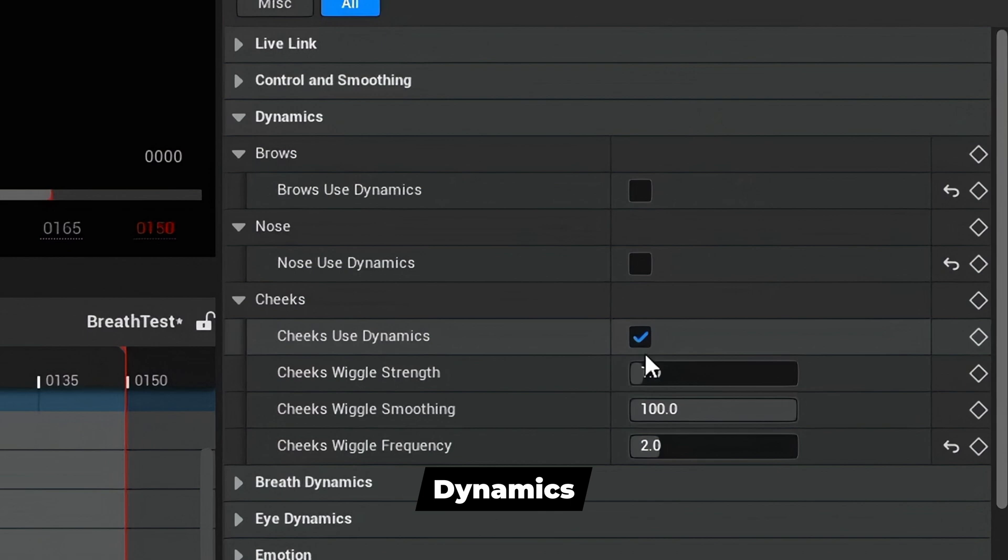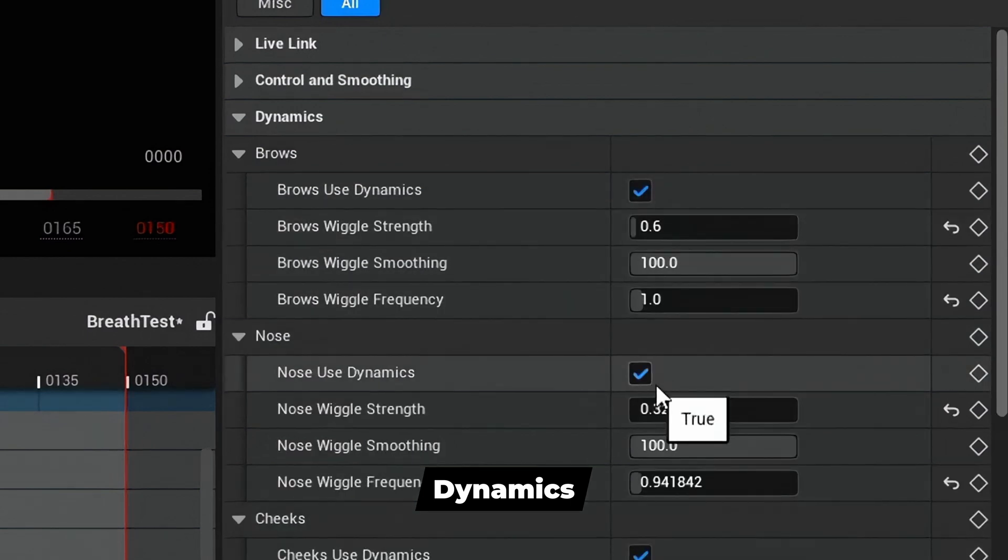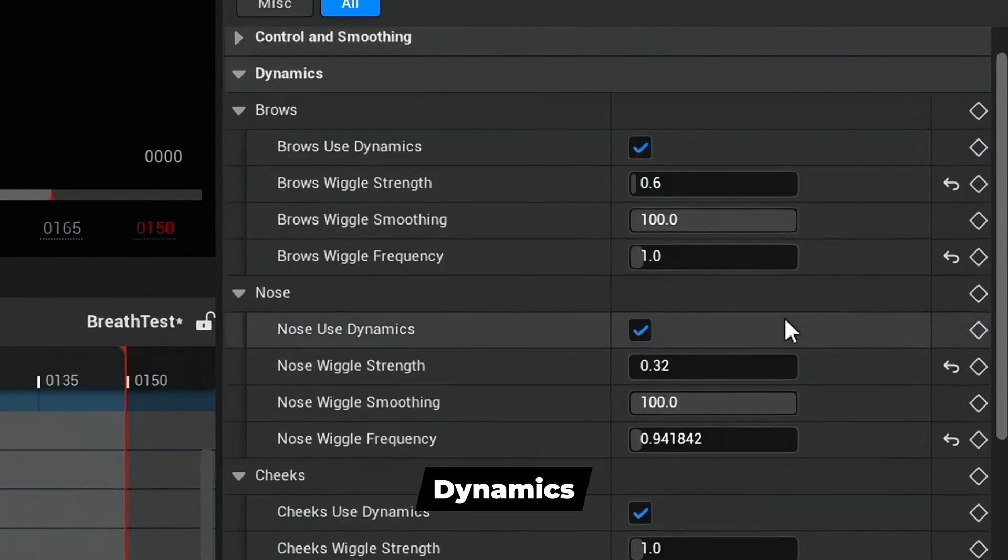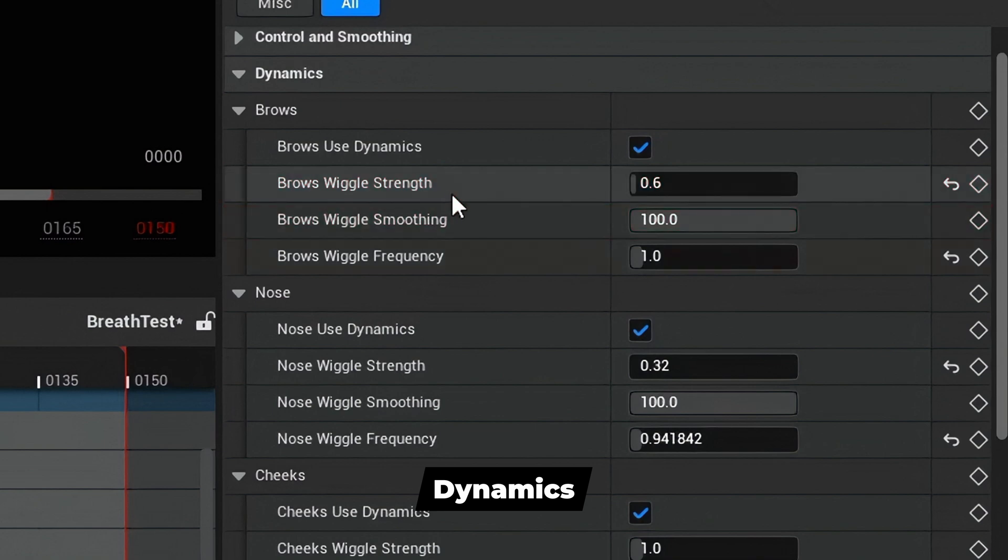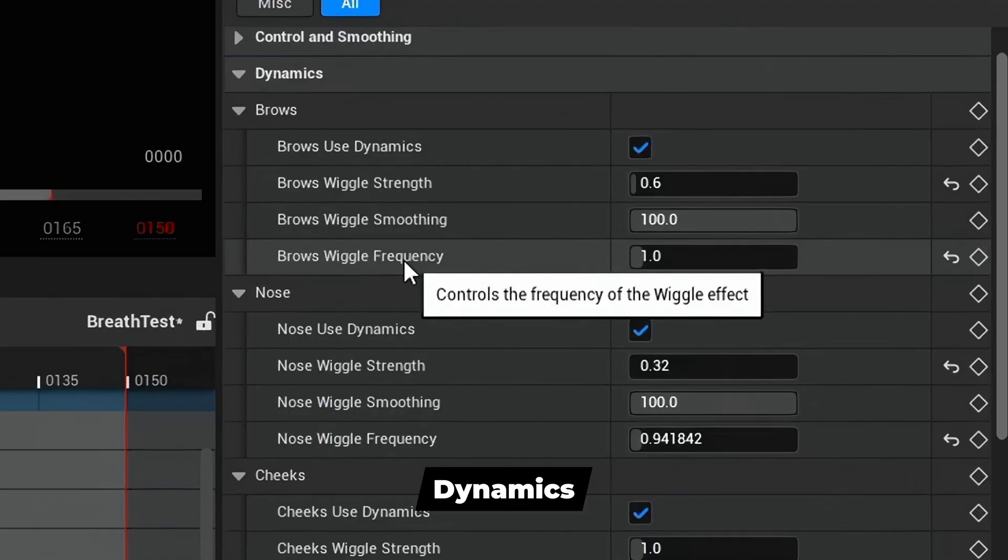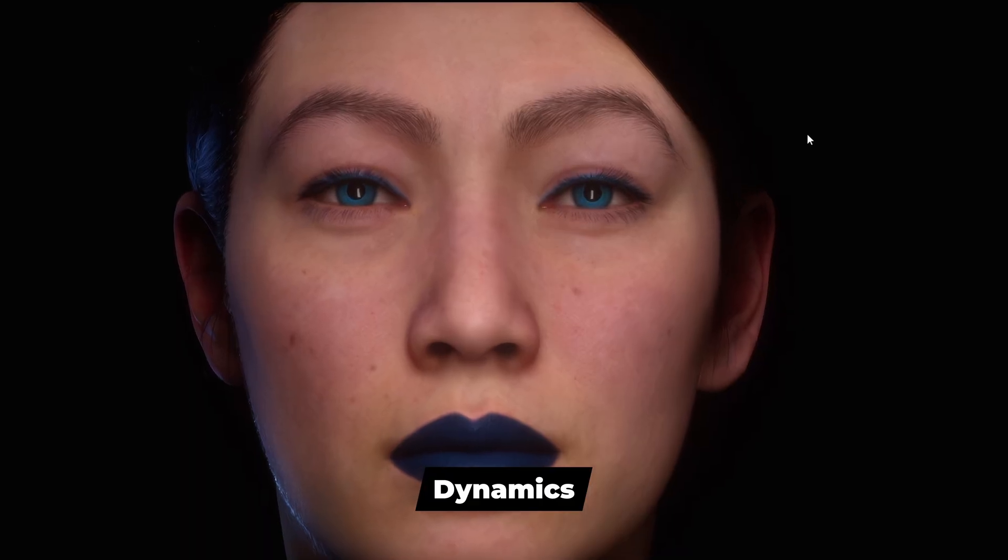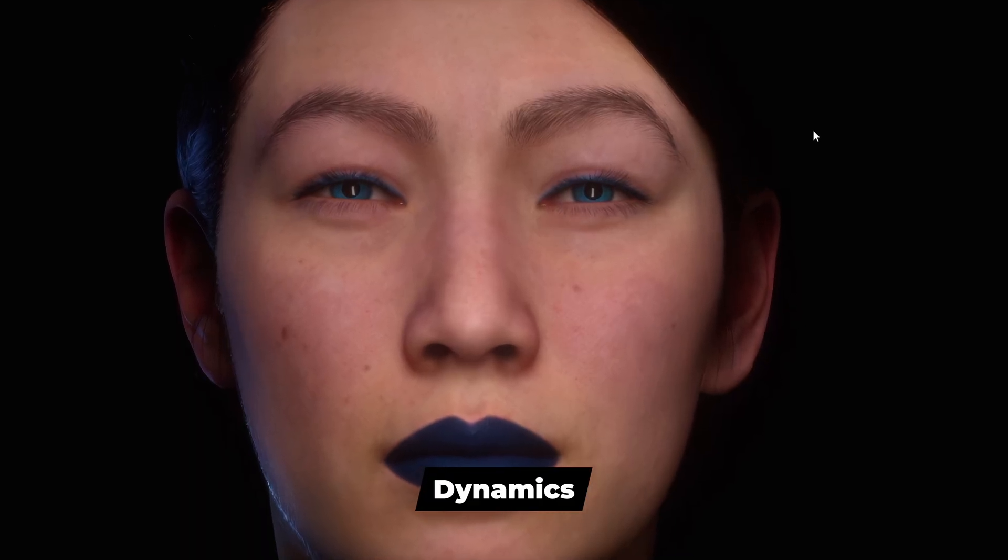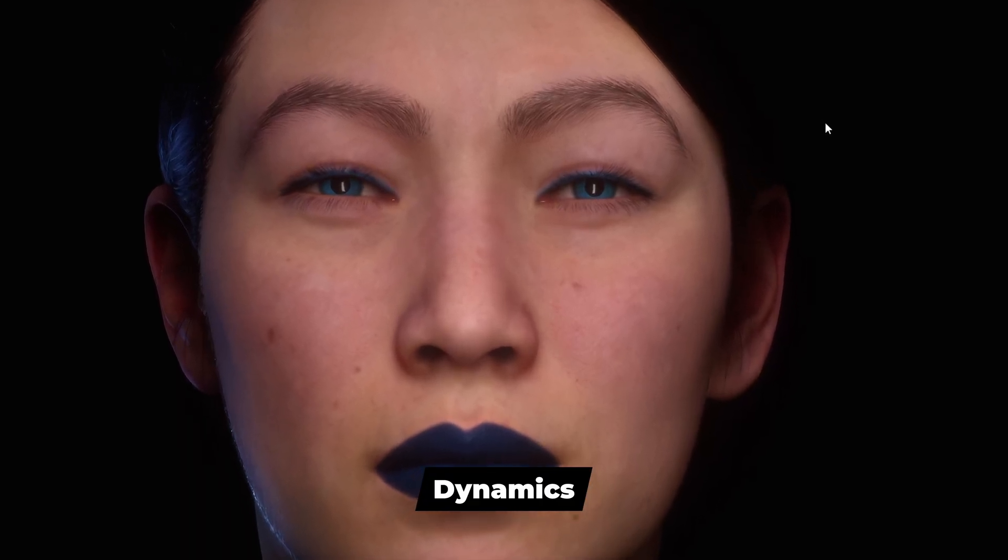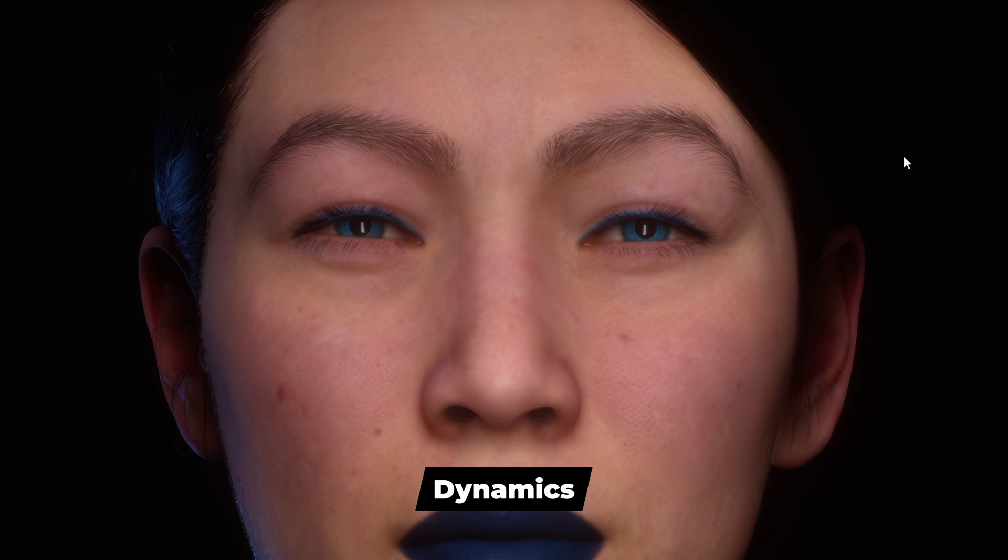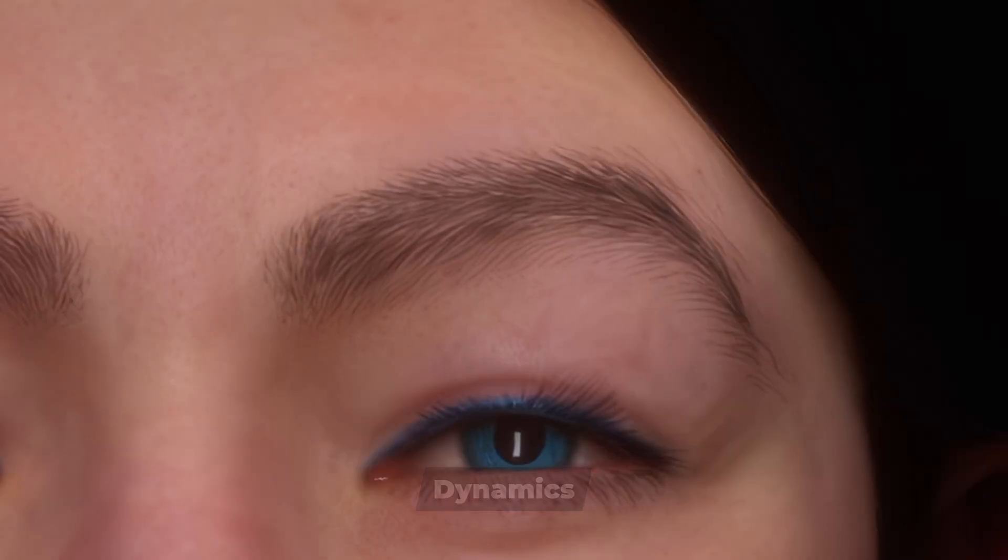Next is Dynamics. Dynamics injects a subtle wiggle effect for the selected facial group or region. Wiggle strength controls the weight of the effect. Wiggle smoothing smooths out the effect and wiggle frequency controls the speed of the wiggle effect. Dynamics are for experienced users. The effect is very subtle and should be used to create movement where little exists in the original performance.